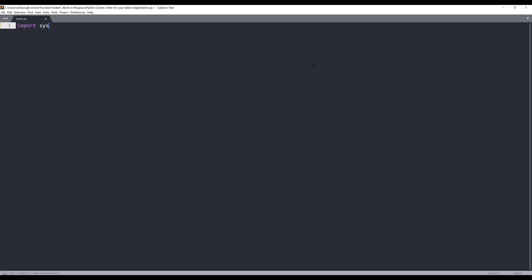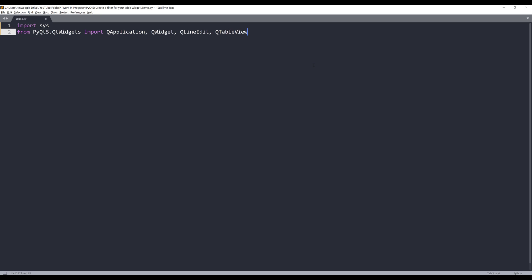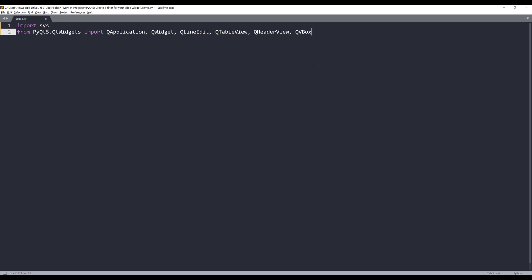I'm going to import the system module from the PyQt5.QtWidgets module. I will import QApplication, QLineEdit, QTableView, QHeaderView, and QVBoxLayout.